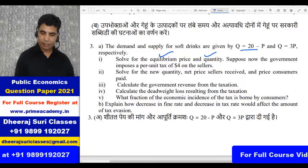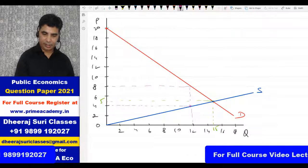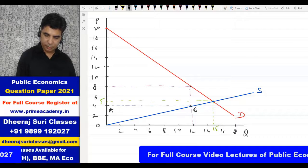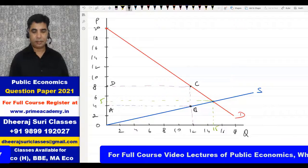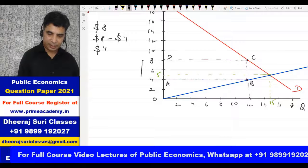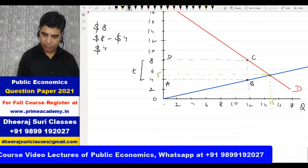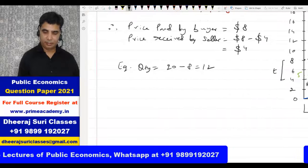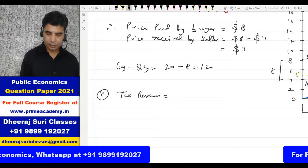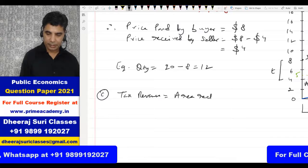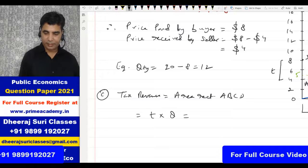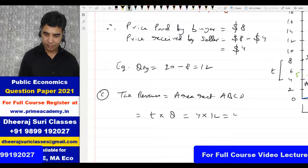Now let's calculate government revenue. I'll label the rectangle formed as ABCD. Tax revenue equals tax rate multiplied by quantity after tax. Tax rate is $4 and quantity after tax is 12 units, so government tax revenue = 4 × 12 = $48.